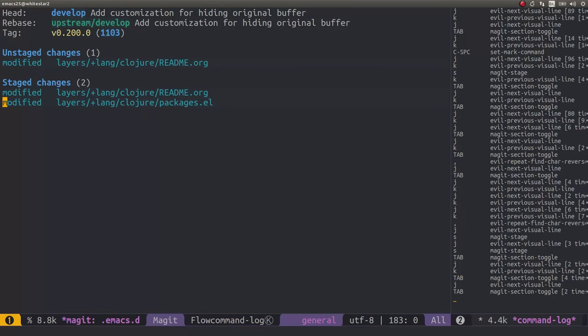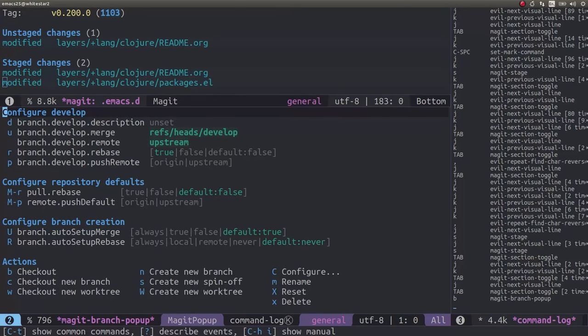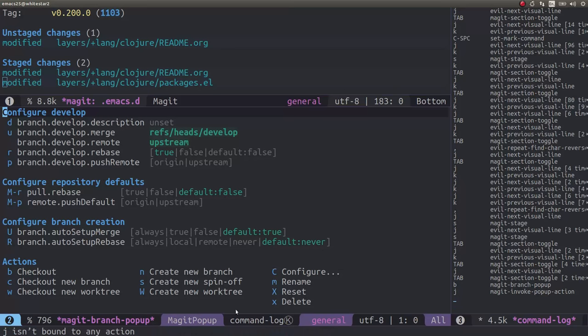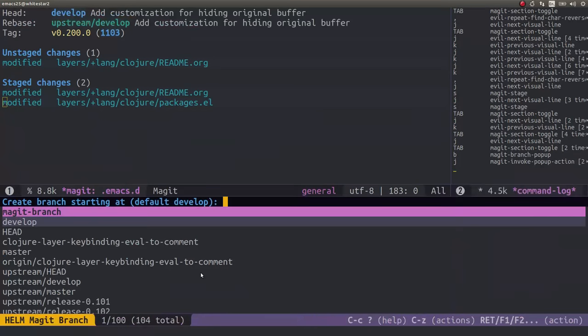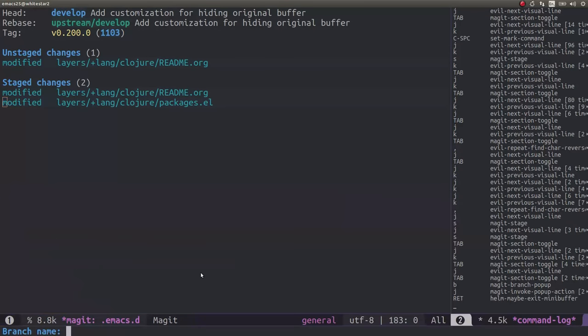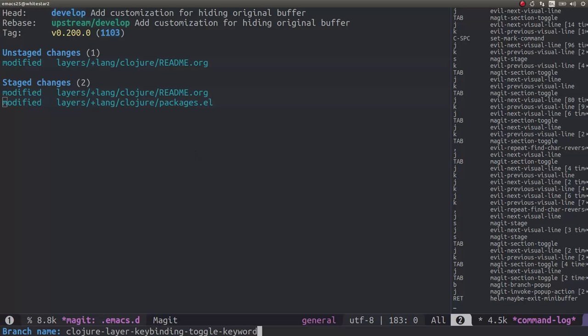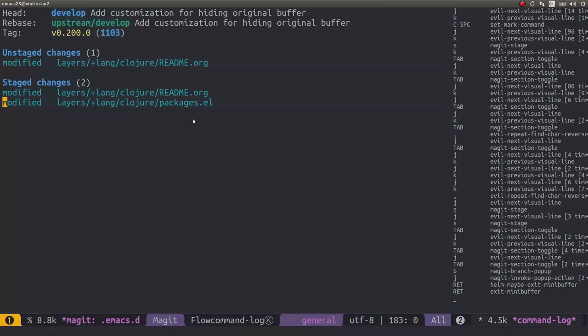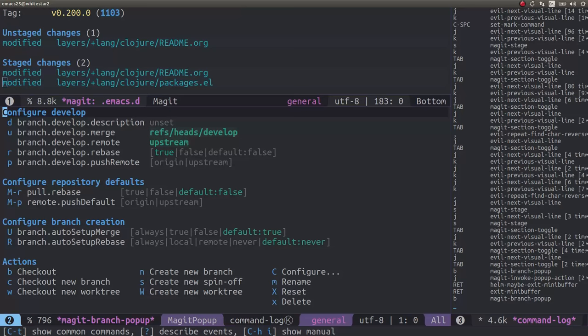In order to make the pull request we want to actually create a new branch, so we can do that again within inside magit. If we do B for branch and N will create a new branch, so we'll do N for new branch. We want it off this branch to be branching off from develop, so press enter typed in, and then the branch name which I'm going to call closure layer key binding toggle keyword. I like to make my branches pretty descriptive, it makes it easier for somebody to understand what's going on. So we'll create a new branch.